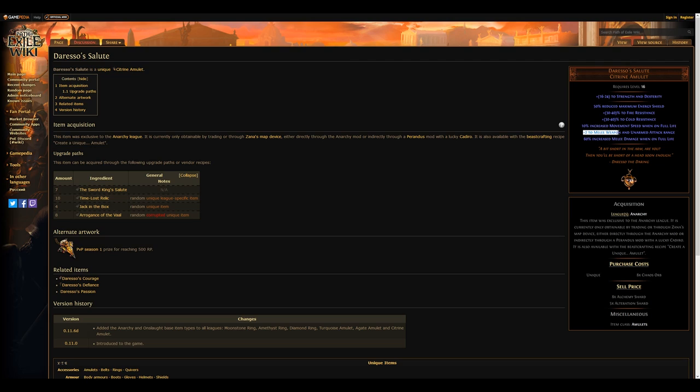This item will likely be phased out after a few days or weeks though, as weapon range is also craftable on amulets and as such will be preferable on elder and shaper bases, so don't invest too heavily on this one.